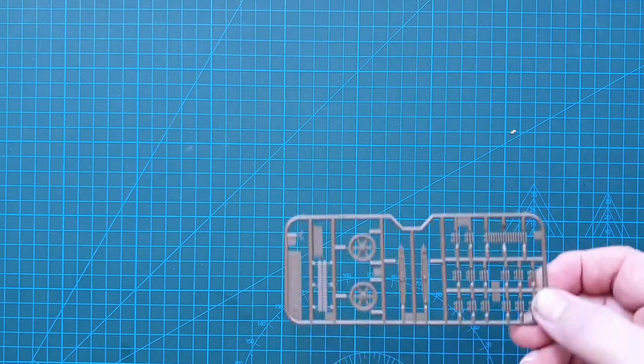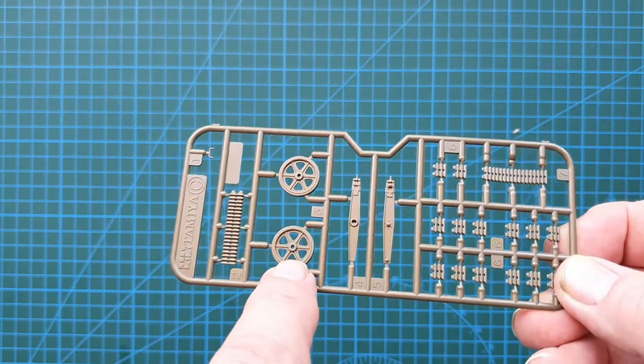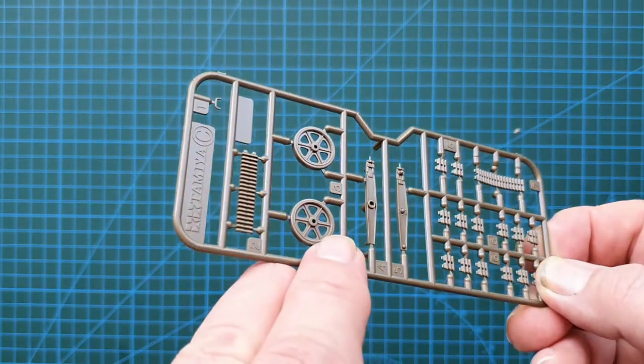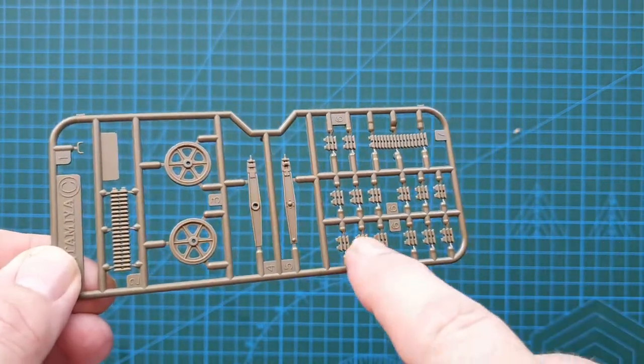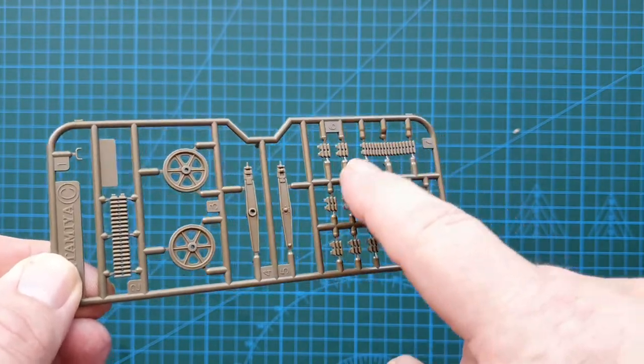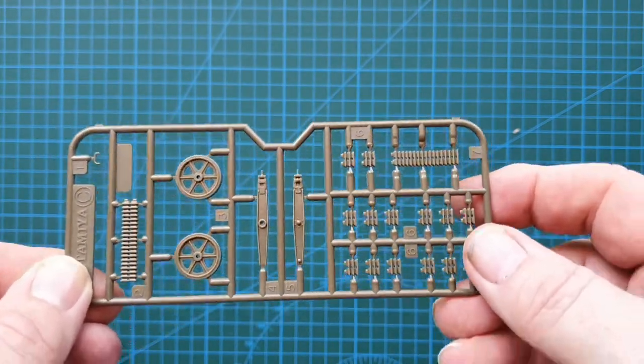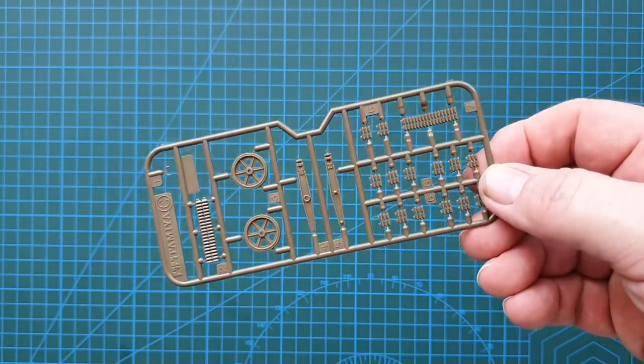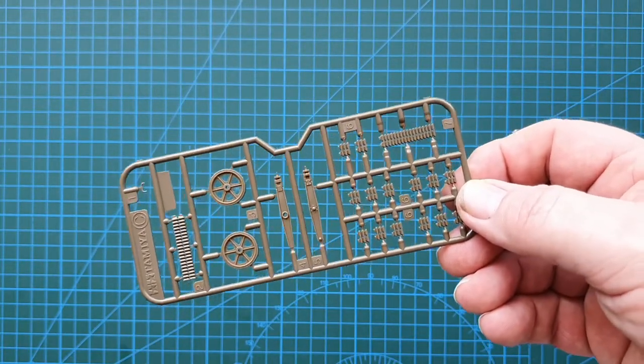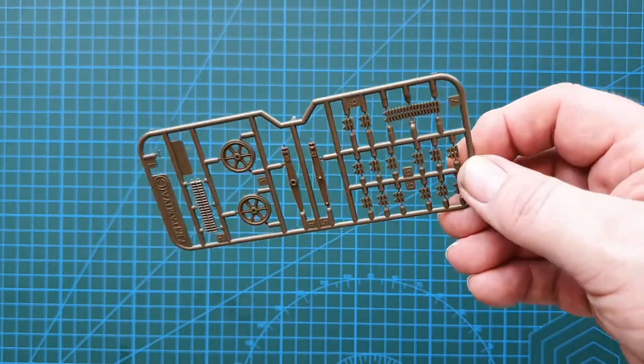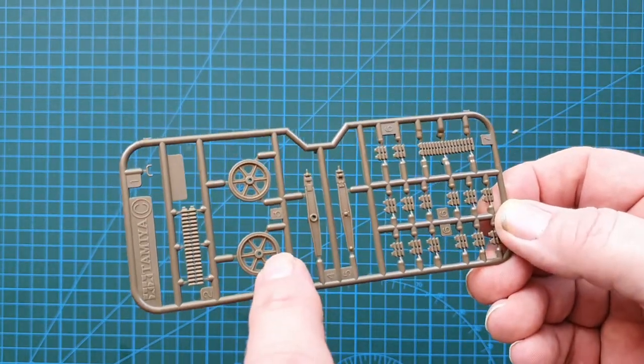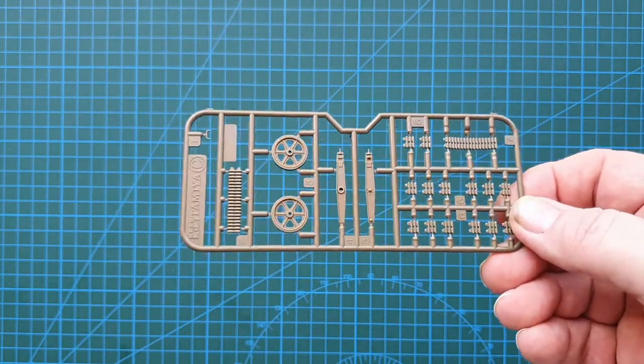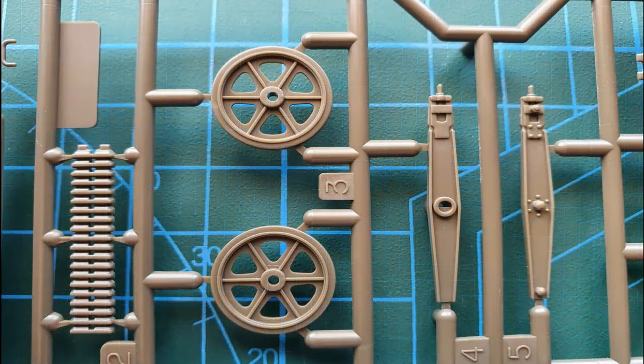What we've got next is just a small sprue. The other wheels for the trailer and the rest of the track for the trailer. As I said, the trailers, I've seen actual footage from the war where the trailers have no track, just the wheels. I think that comes down to personal choice and possibly how they were being used.